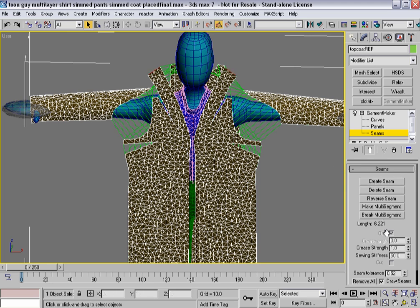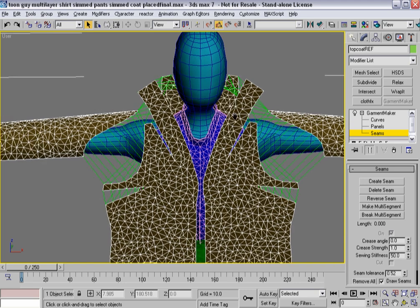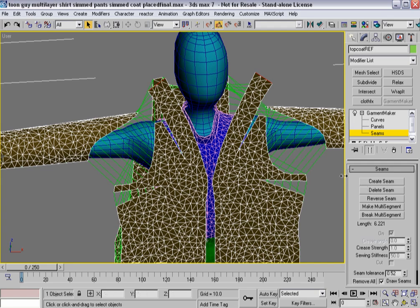And what's interesting is I'll create that seam so I get a spring line. Must have grabbed something else. Grab that one, and that one, create the seam.